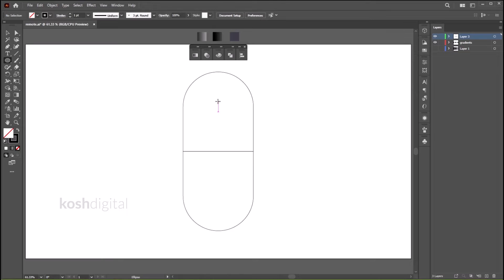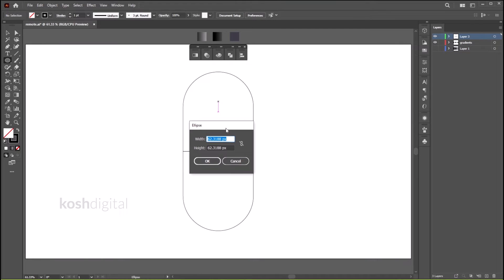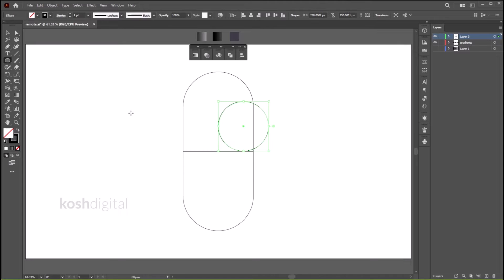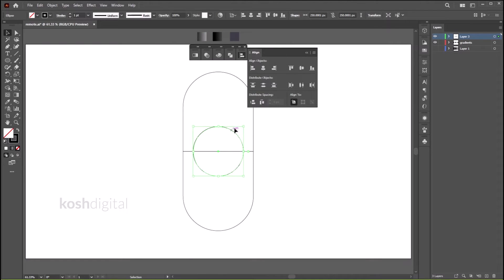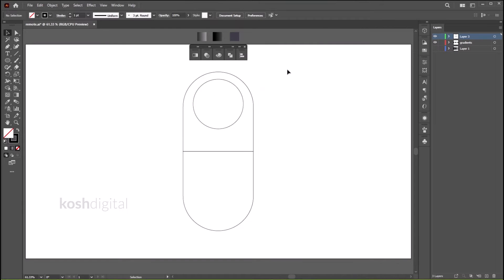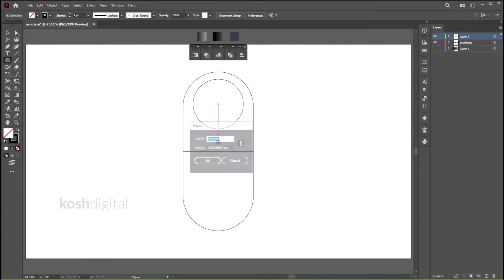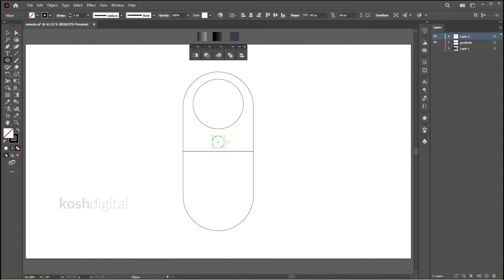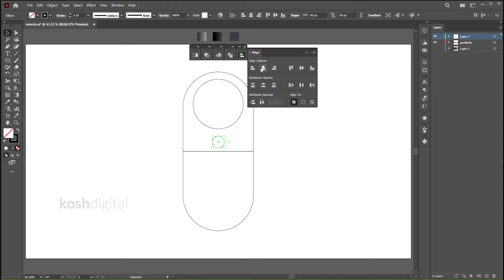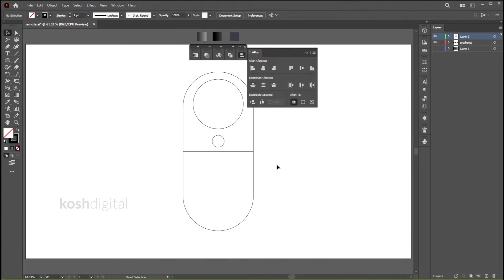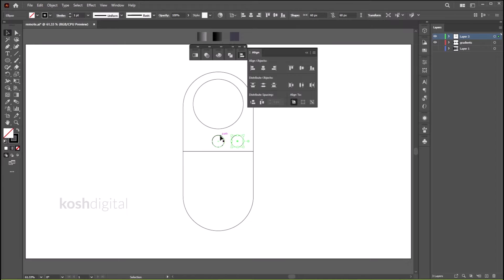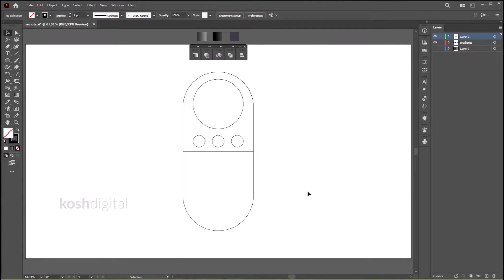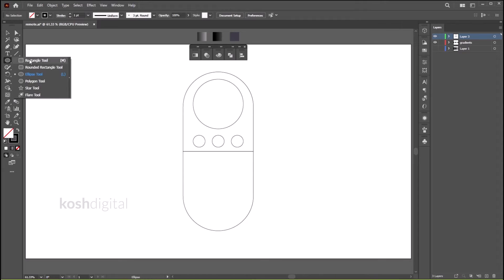Now let's draw a circle, 250 pixels, align it and position it. Now let's create another circle, 60 pixels, position it. Now make two copies, move one on this side and move one on the left side.